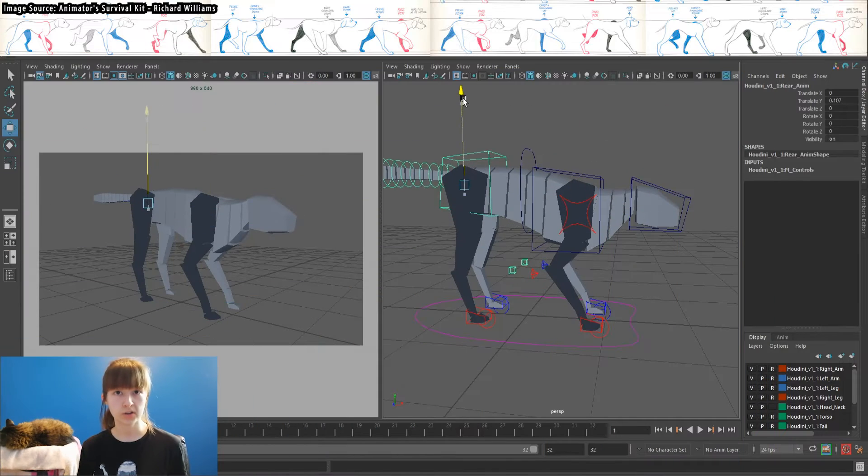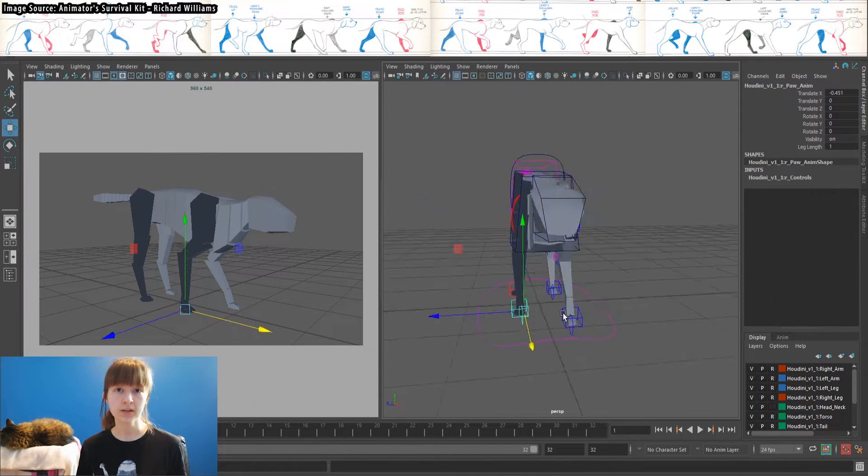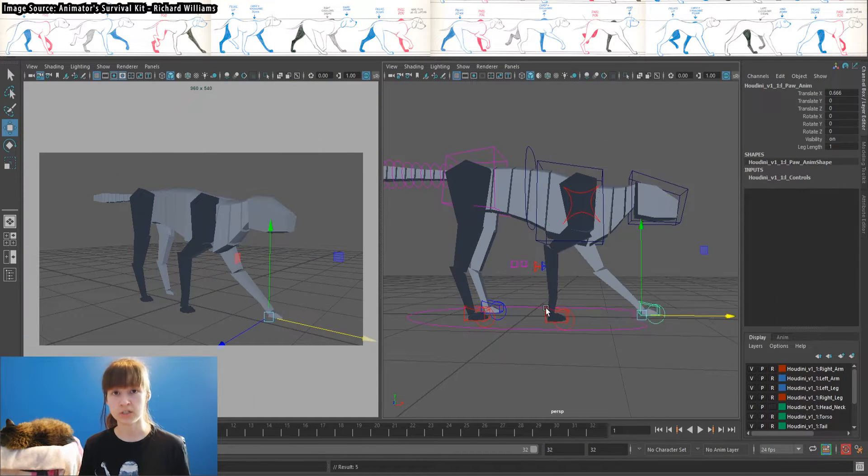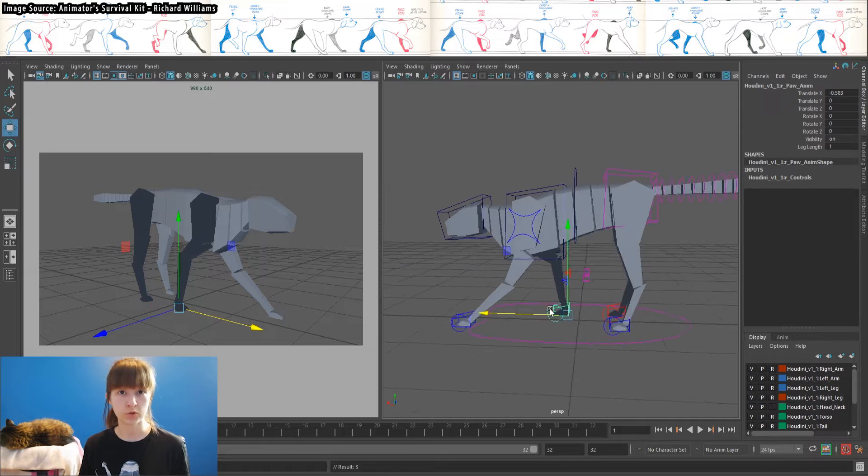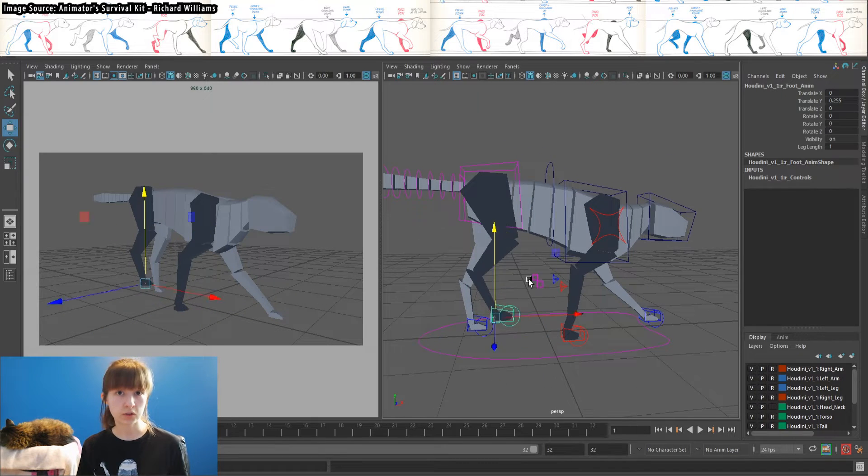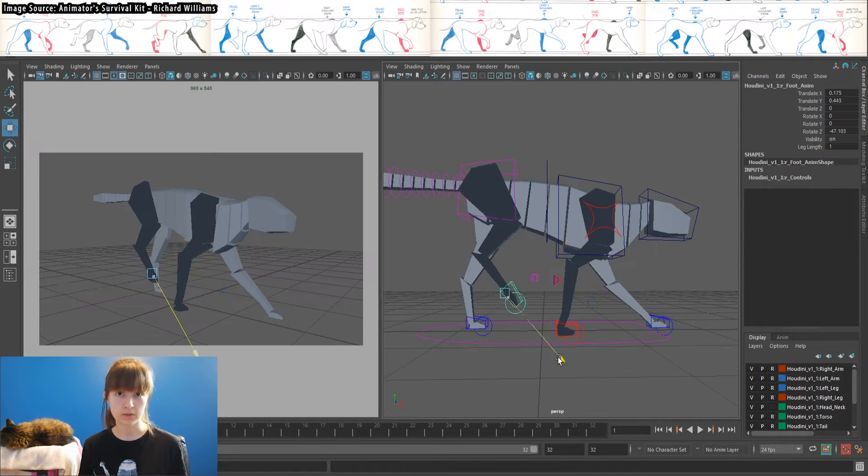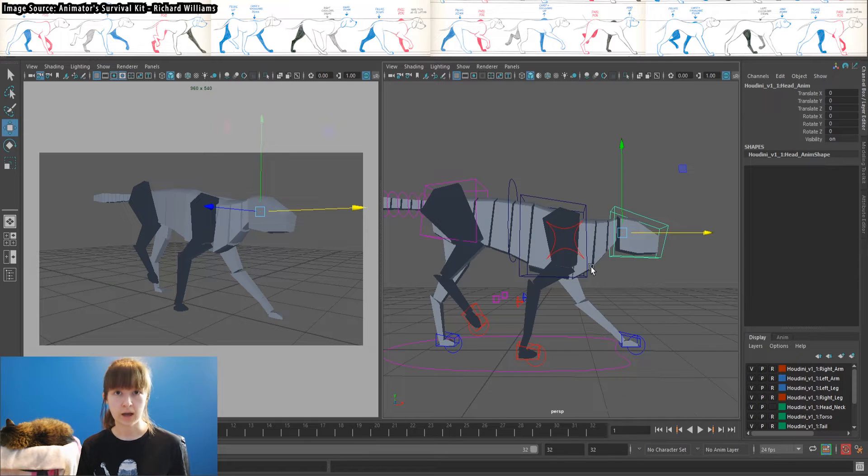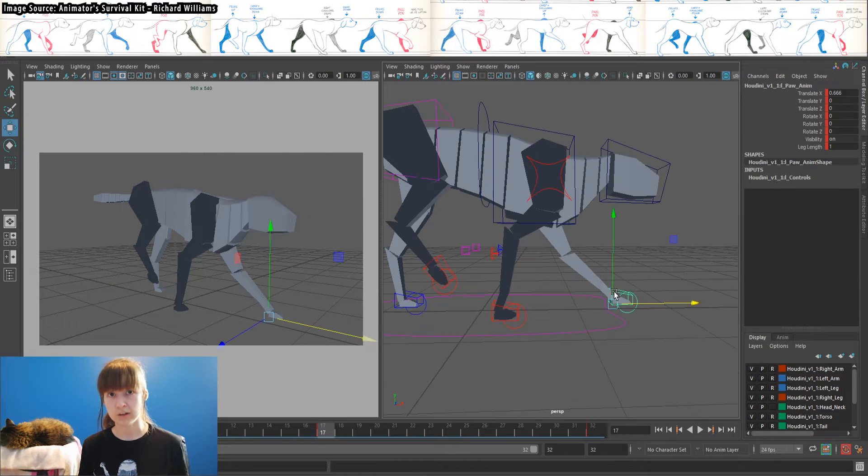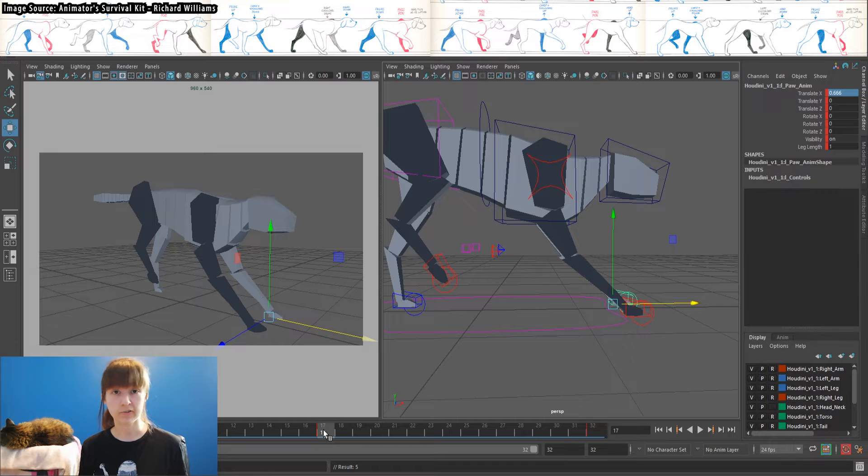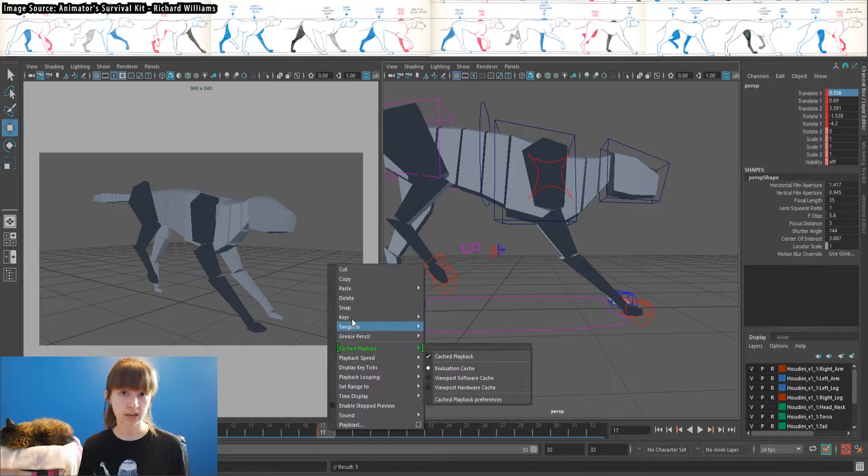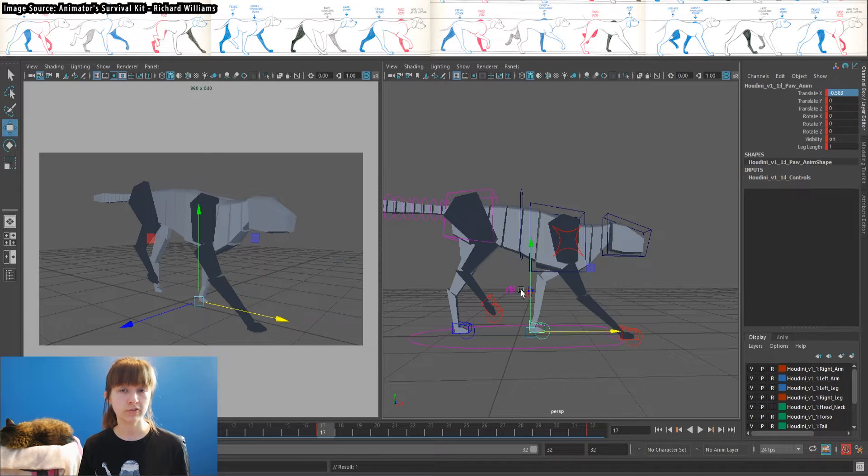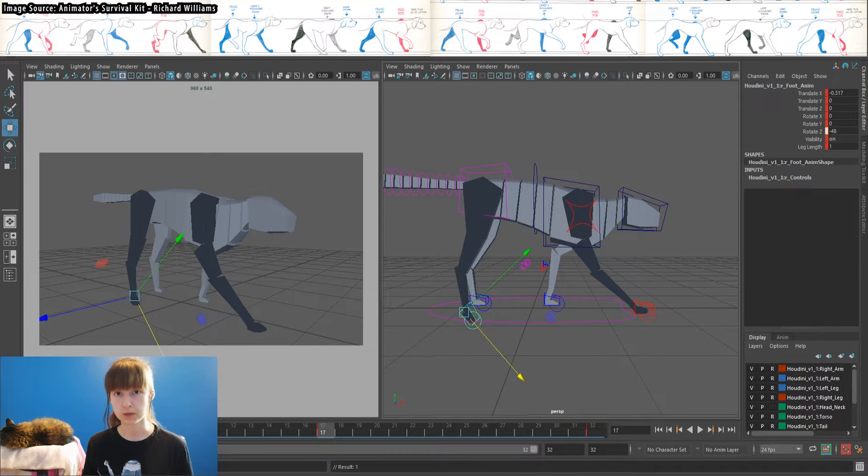The workflow structure that I follow for quadrupeds is creating the starting and ending pose, which is the contact pose for the front foot, then animating the front legs without worrying about anything else, then focusing on the back legs, adding any necessary offset, then finally secondary objects like flappy ears or tails. Let me know in the comments below if you've used a workflow different from this one.